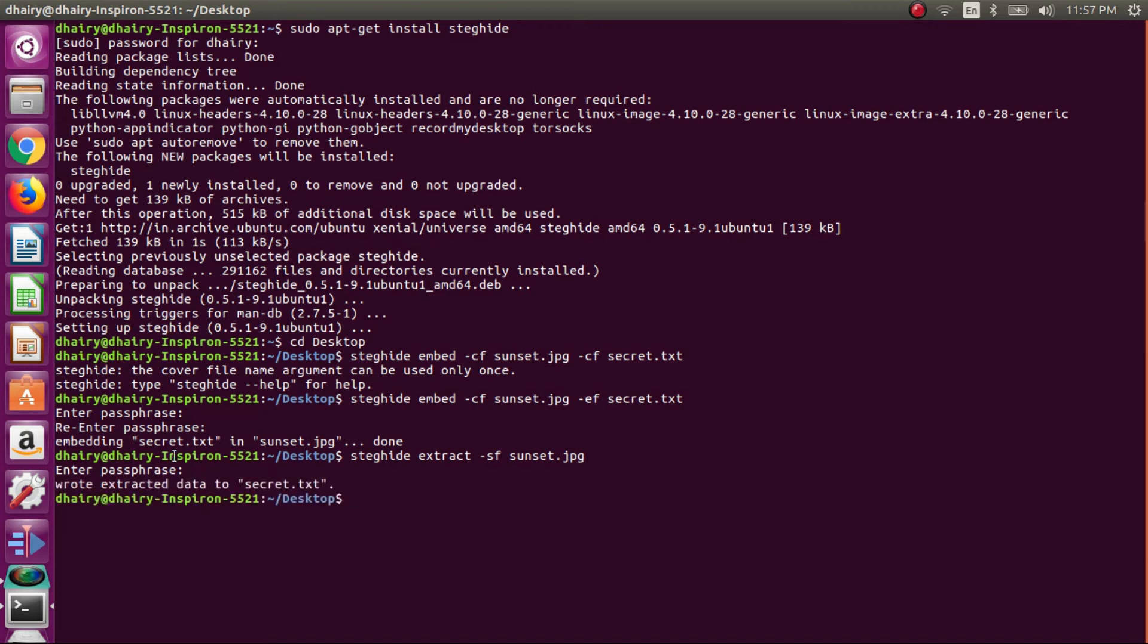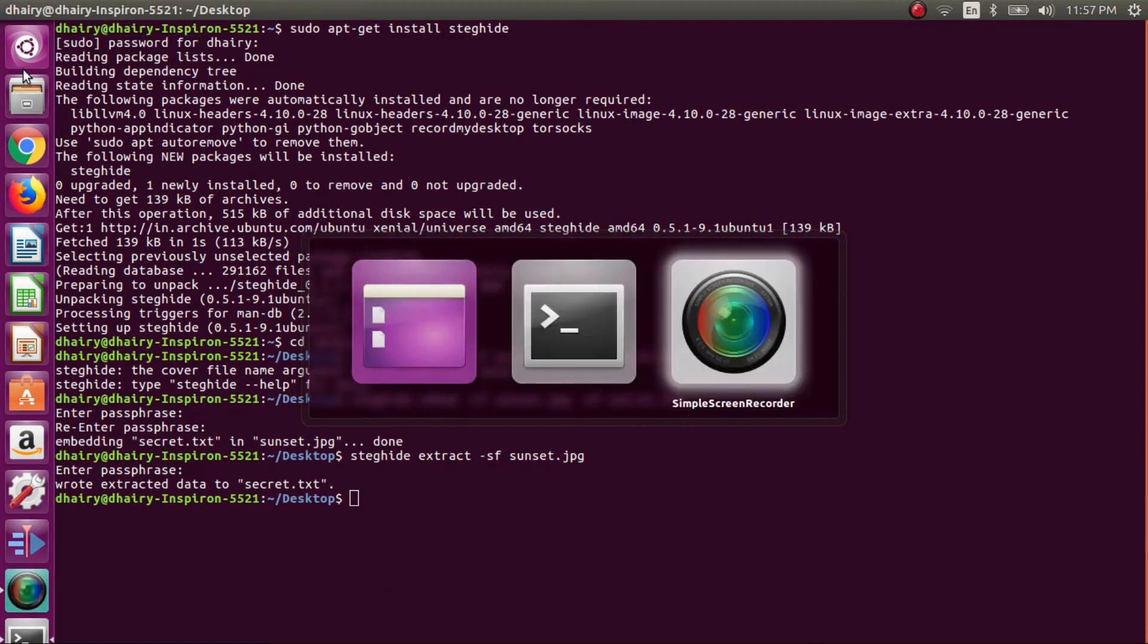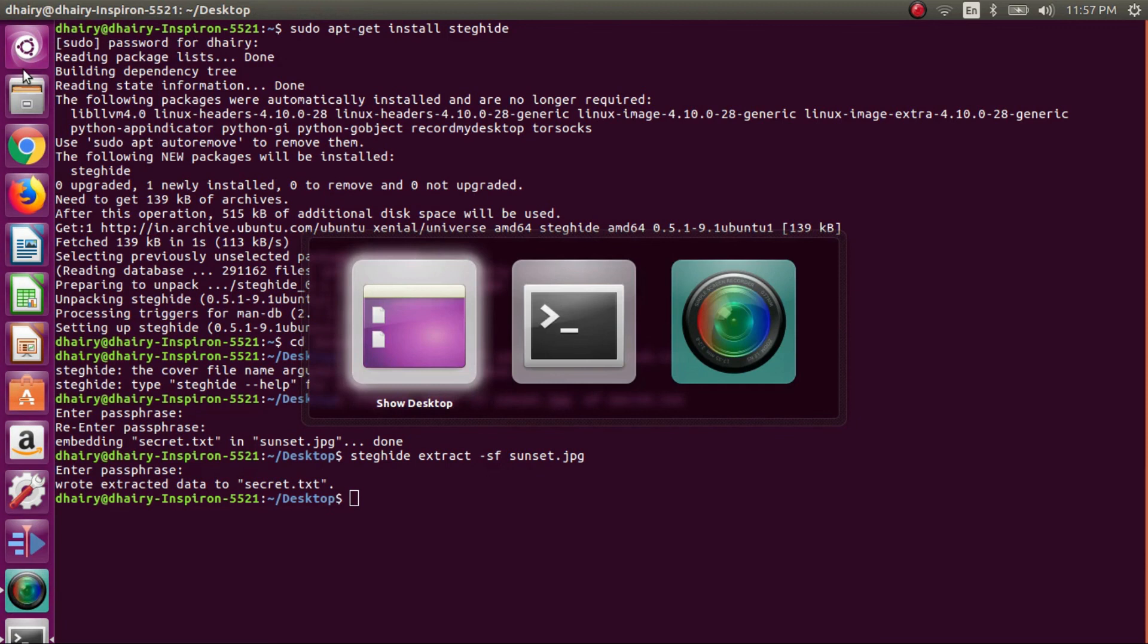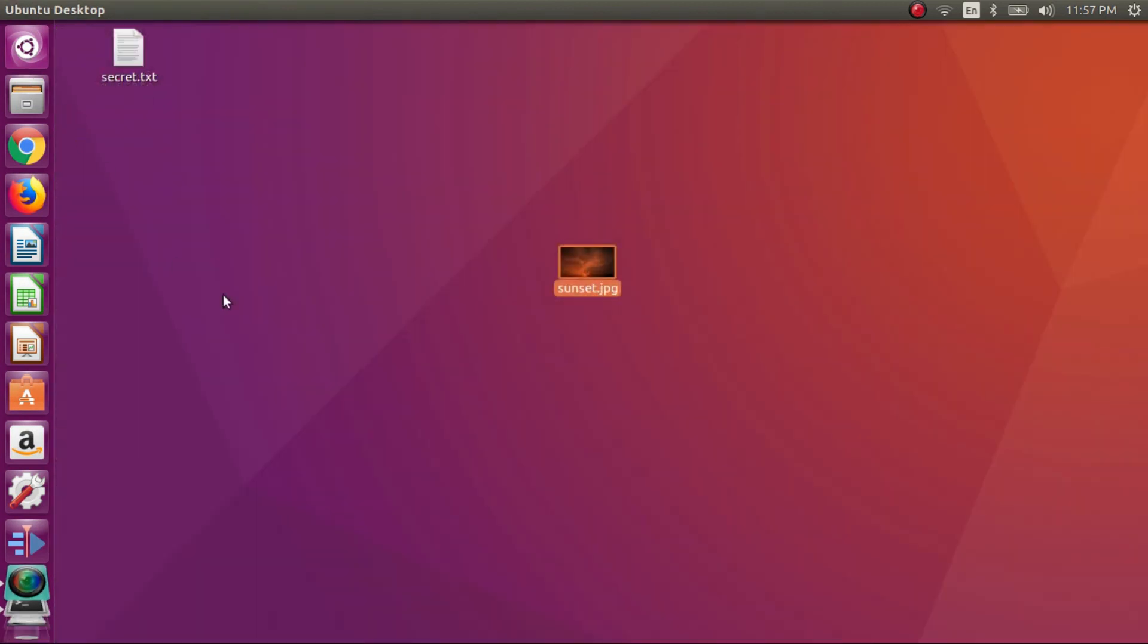Now you can see that it's written wrote extracted data to secret.txt. So I will be seeing whether I have got my txt back or not.